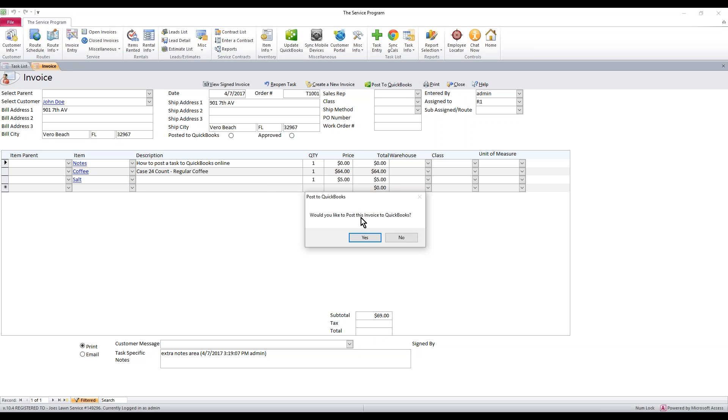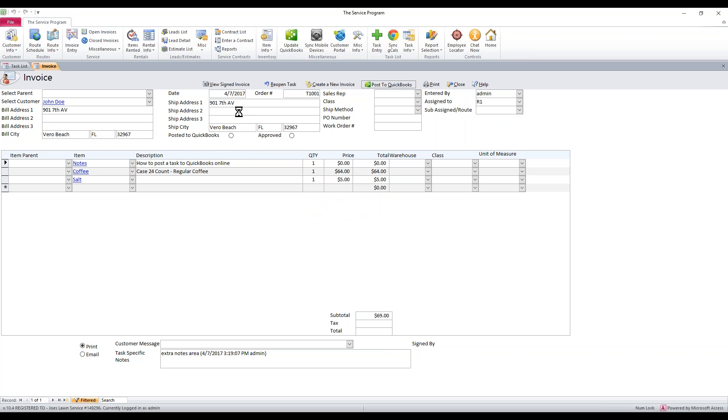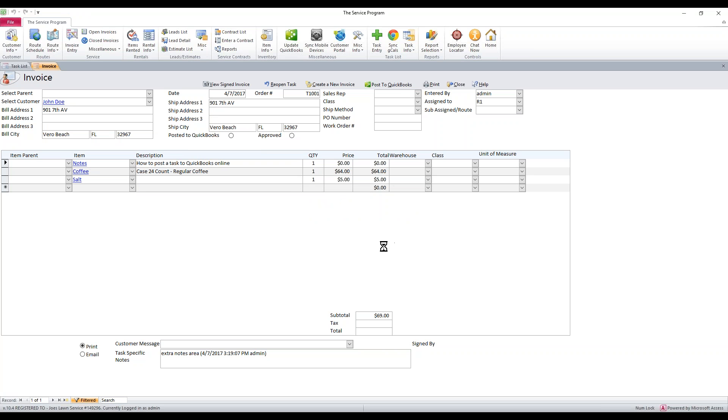You're going to get a pop-up that asks if you'd like to invoice it. Yes, I would. The system's going to run for a few minutes and you're going to have a posted to QuickBooks up here. You're going to notice this big box here highlights. We're going to go ahead and click OK to start syncing with QuickBooks online.